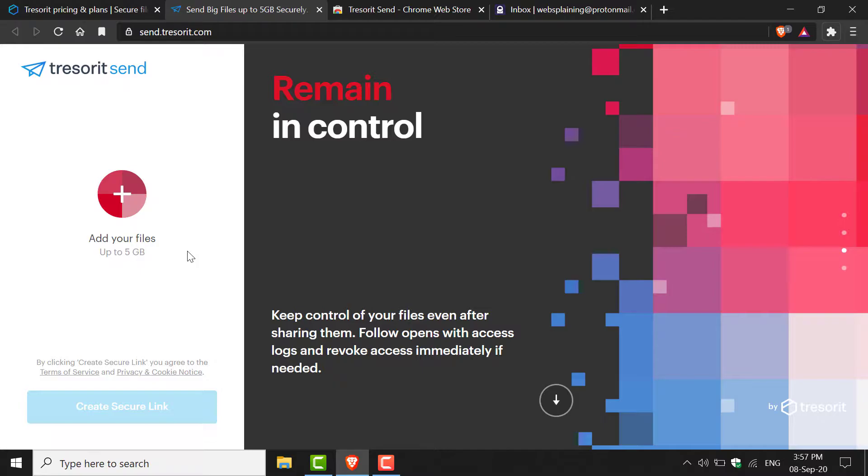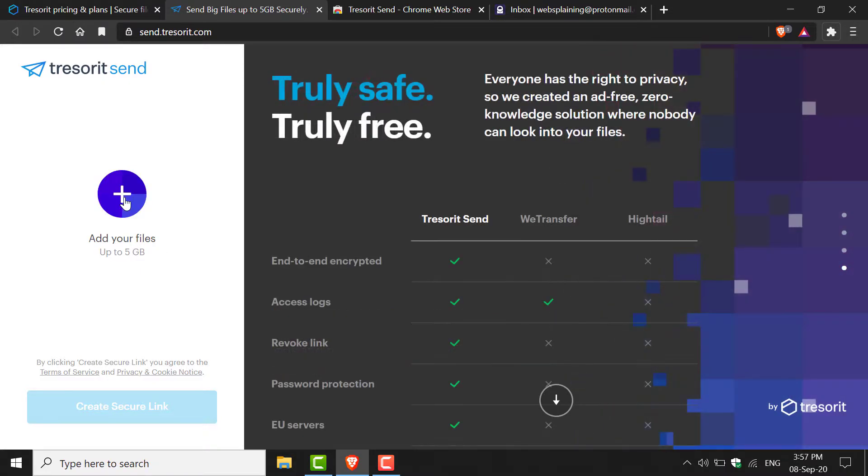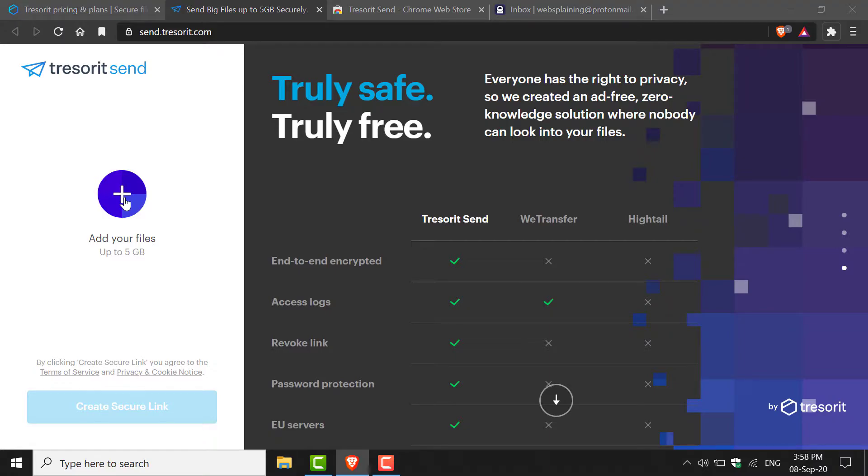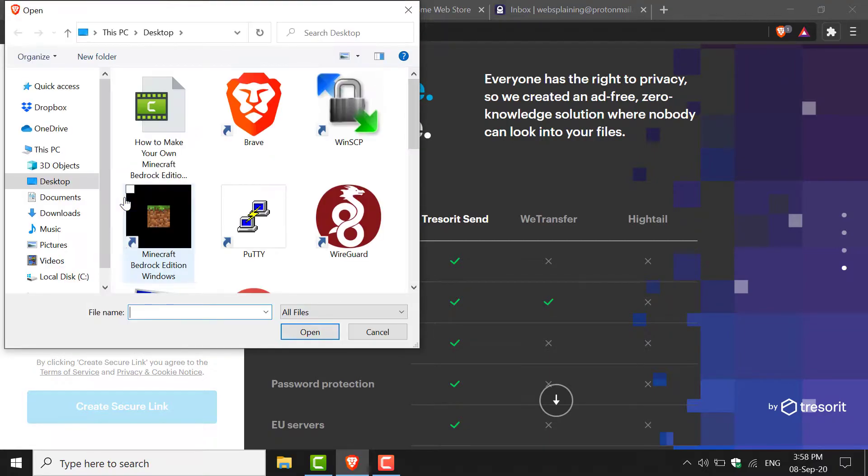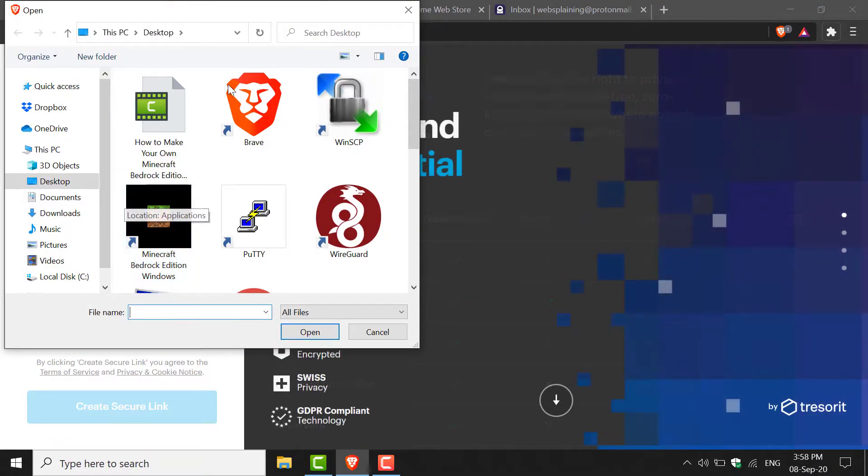To start adding files that you want to send with Tresorit Send, just click this plus symbol. Left-click on it and the file explorer will open.